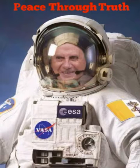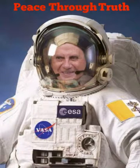Hey guys, welcome to Peace Through Truth. It's actually Tuesday, July 21st, 2015, 9:18pm as I'm recording this.